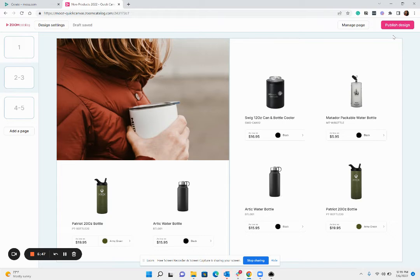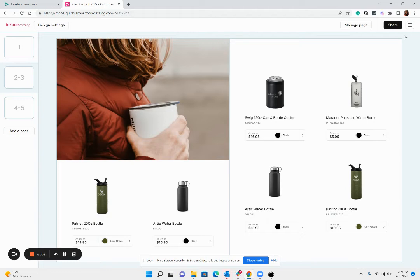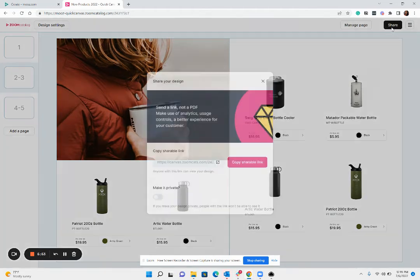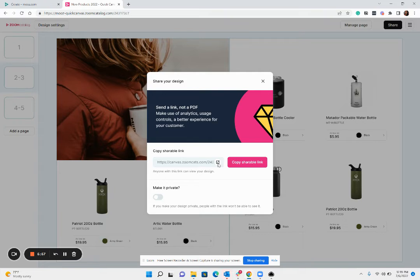And then once you're done you'll hit publish design and once it's published you'll hit share and that's it. So now you have your catalog, here's the link that's what you're gonna go ahead and send over to your customer.